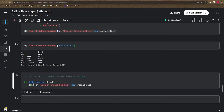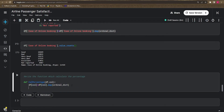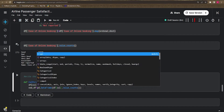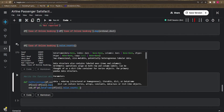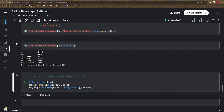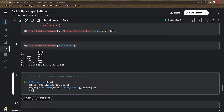Let's copy the mapping and make it generalized — instead of a specific column like 'ease_of_online_booking', we pass the column parameter. Then create a new dataframe `new_df` using `pd.DataFrame`, making the column the index. We also create a 'percentage' column by dividing each value by the sum of all values.